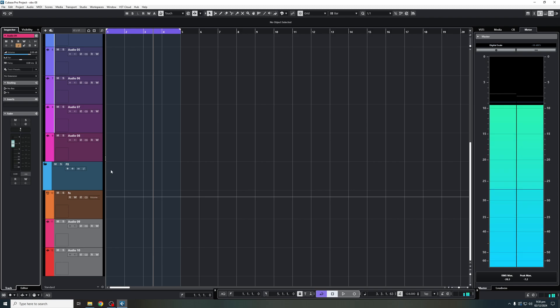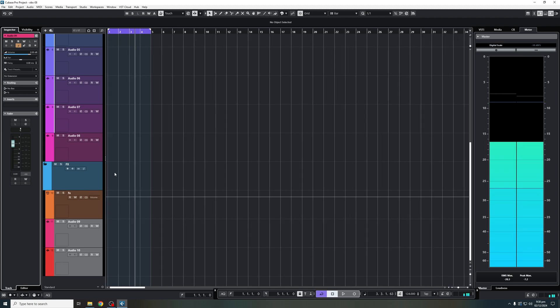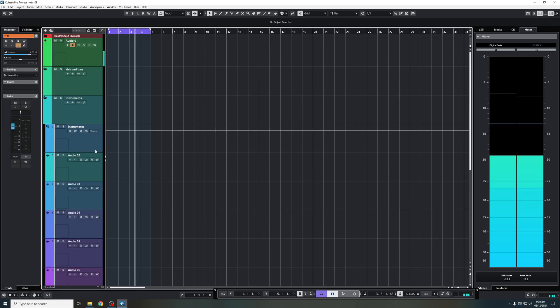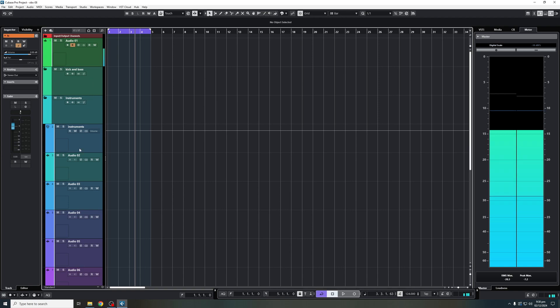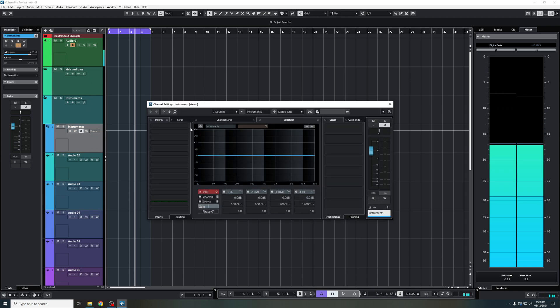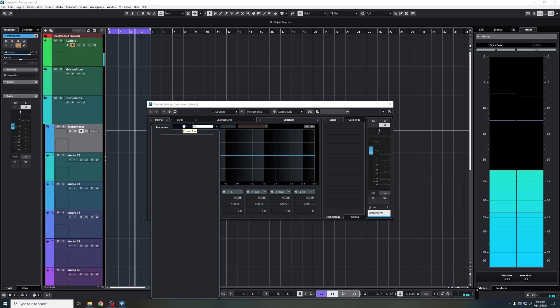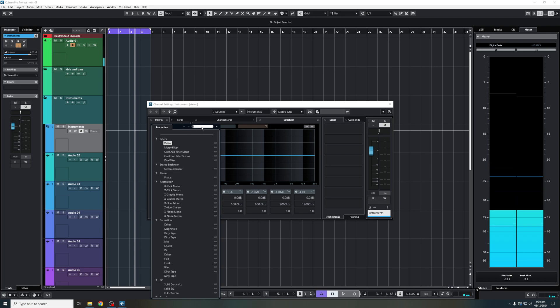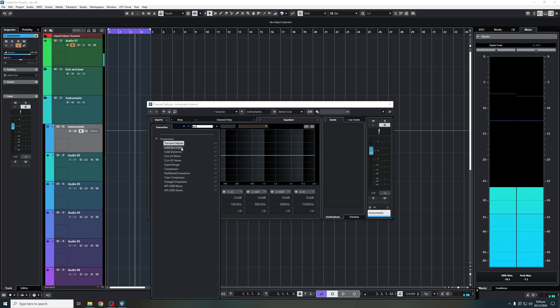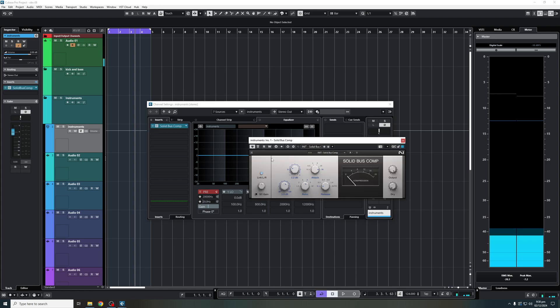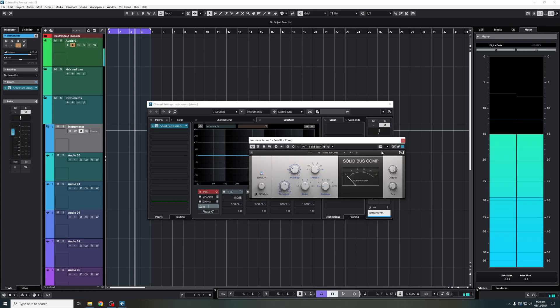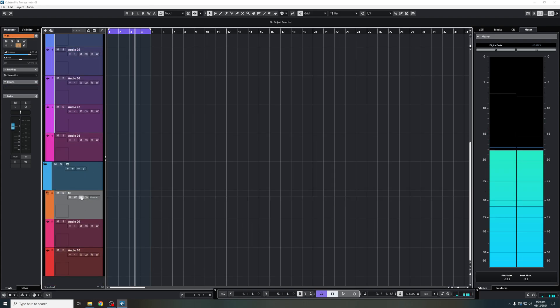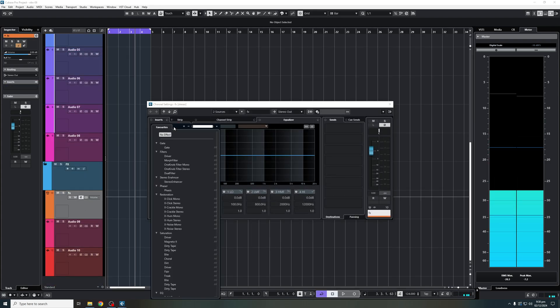And this is, for argument's sake, this is what I want to do. And on my, let's say for argument's sake, on my instruments, I want to add a bass compressor. So I'm going to type in my SSL. Oh, sorry about that. Let's say my solid bass compressor. There we go. And I'll do the same for my FX channel.